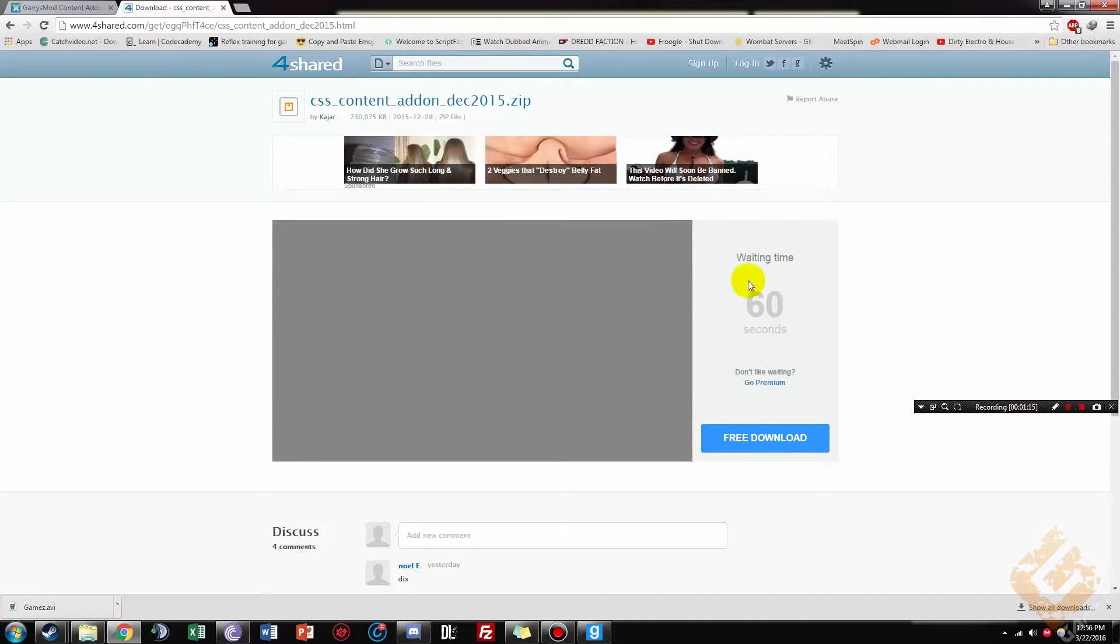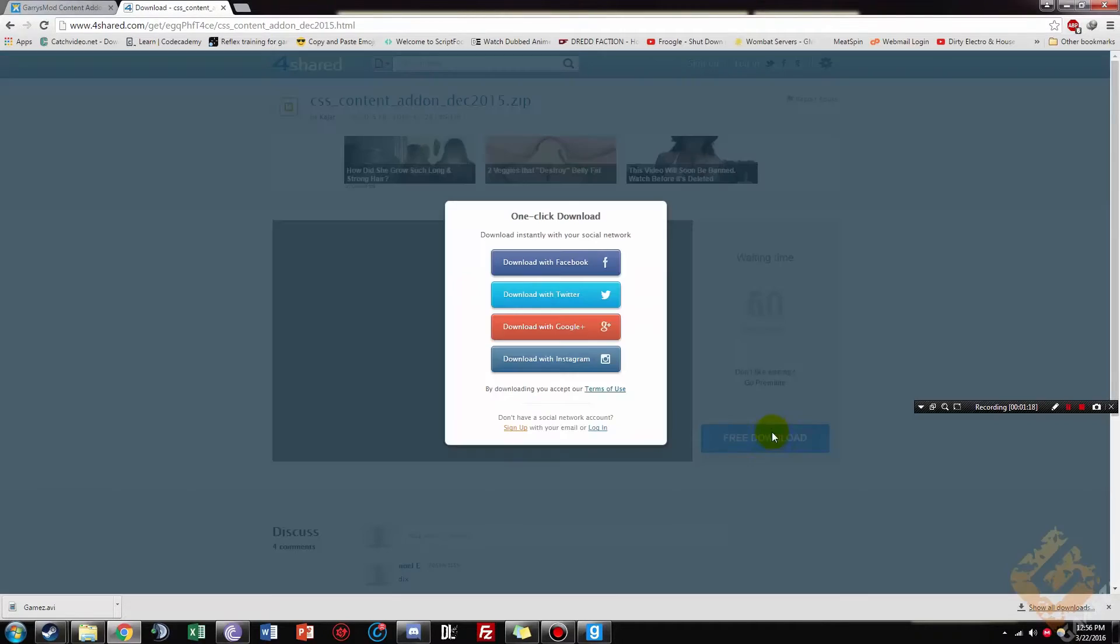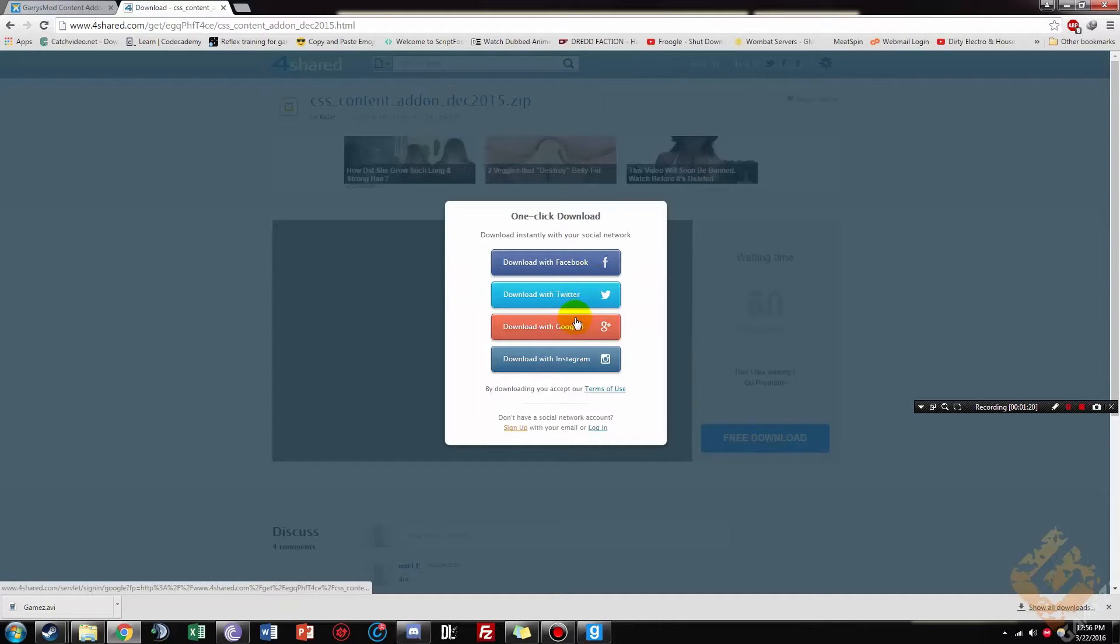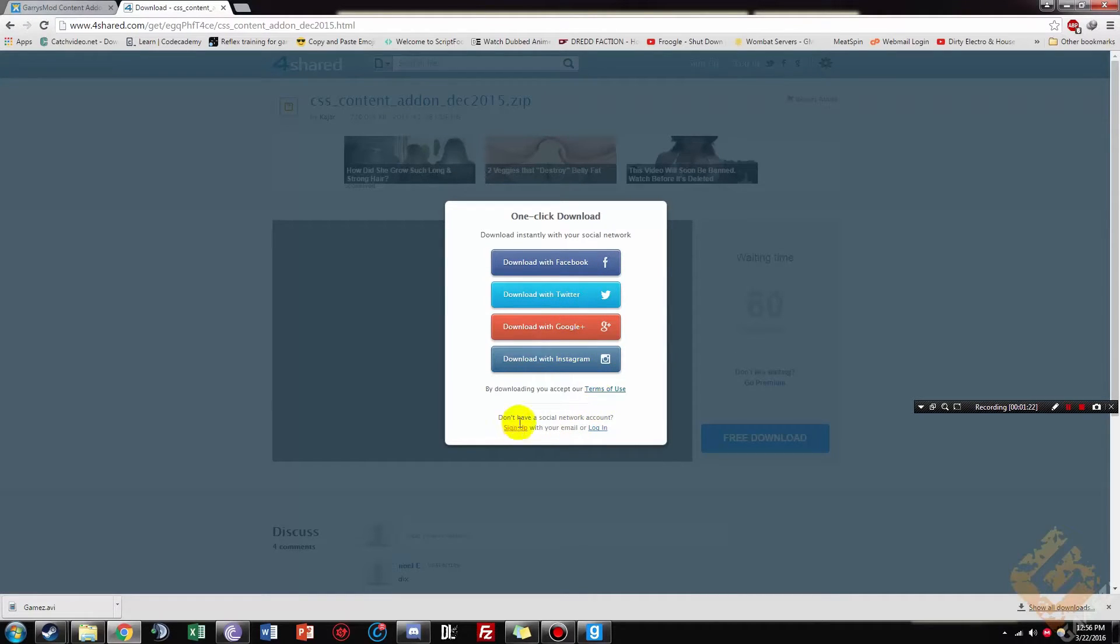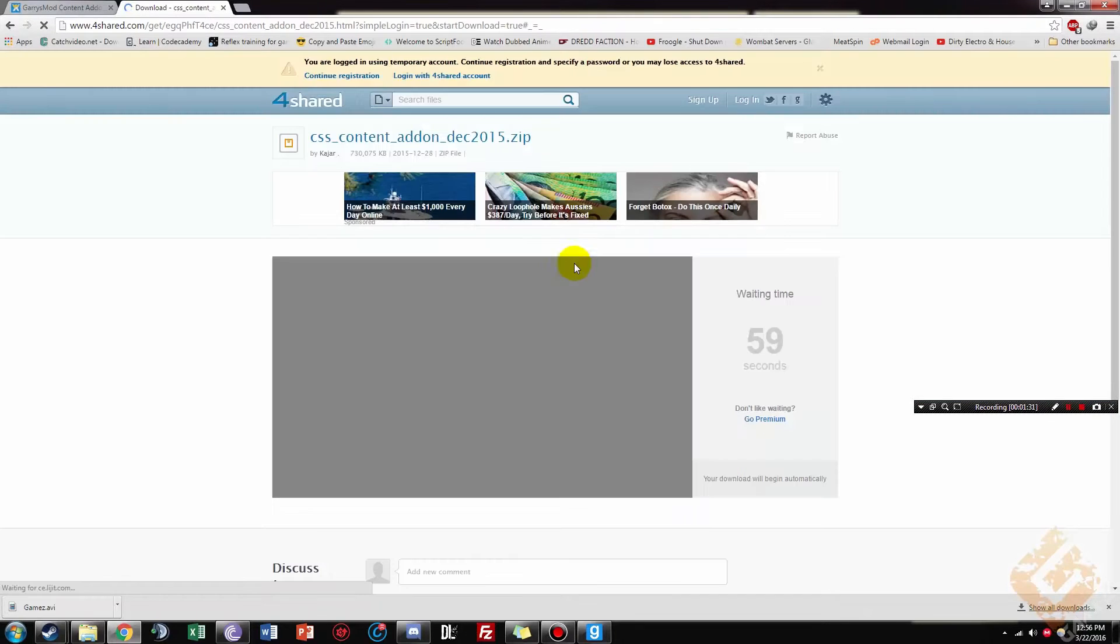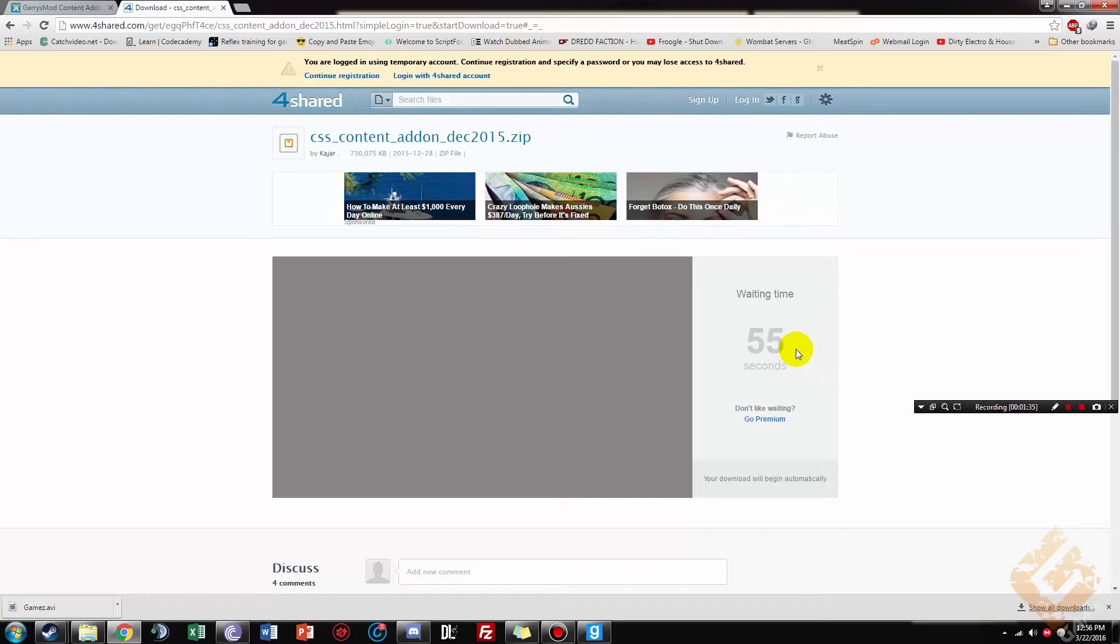And then it'll most likely ask you to sign in once you click this. So you can either use your Facebook, Twitter, Google+, Instagram, or you can just sign up for an account. I'm just going to use Facebook for now. Then the countdown will go down. I will just skip this part for you.